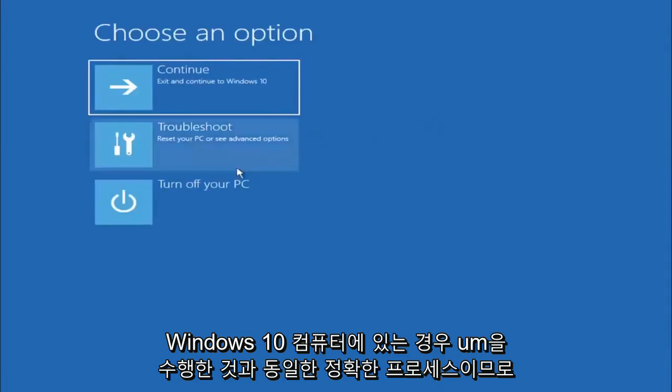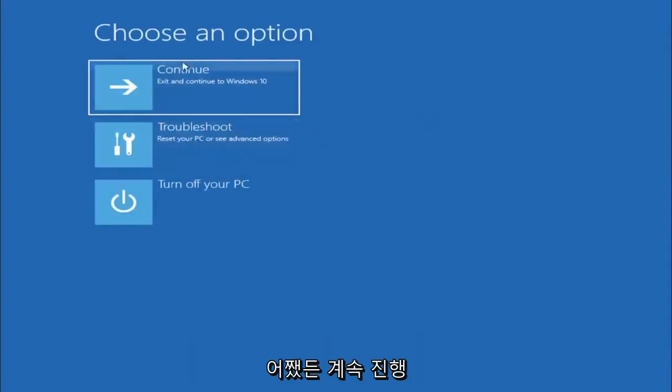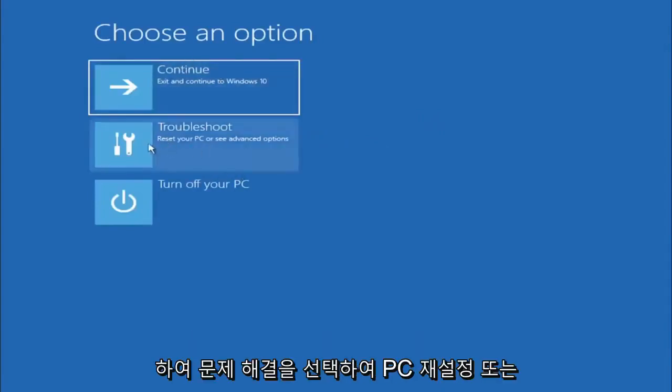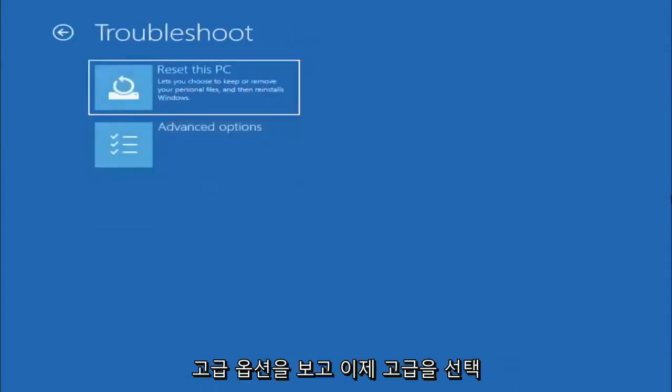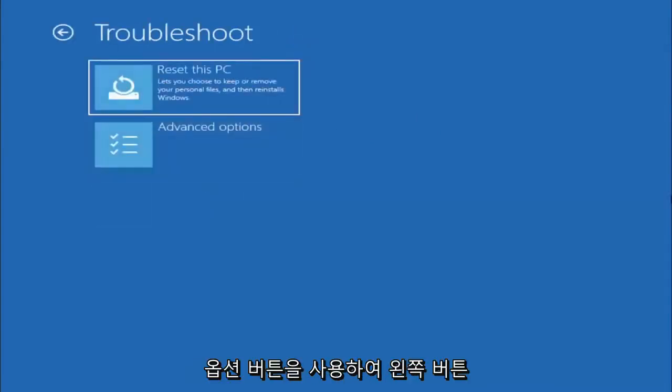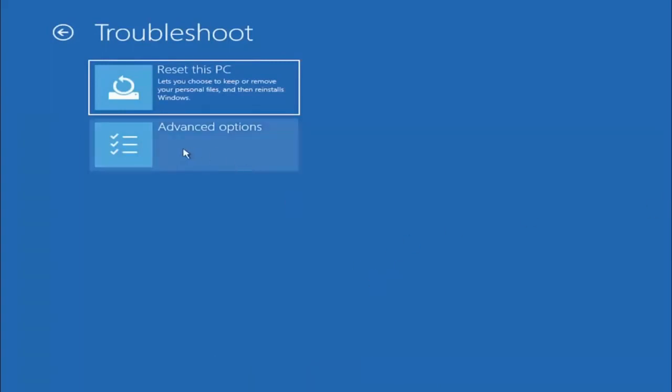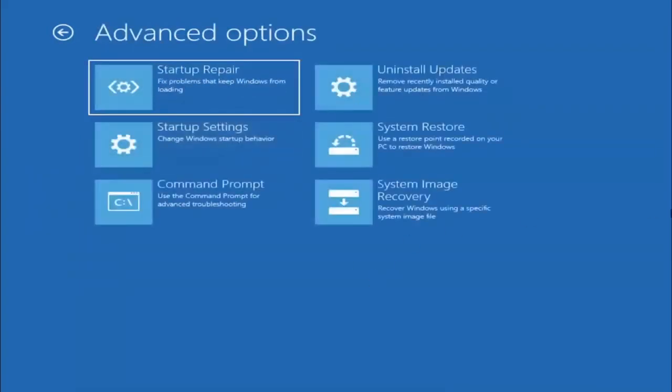We're going to go ahead and select Troubleshoot: Reset your PC or see advanced options. And now we are going to go ahead and select the Advanced Options button, so go ahead and left-click on that.